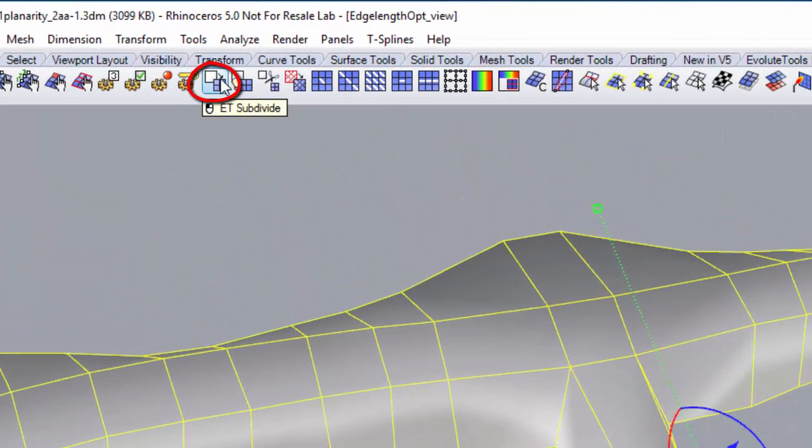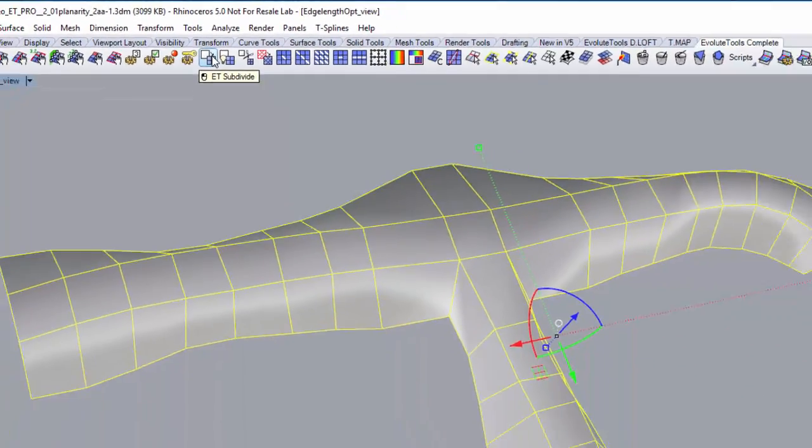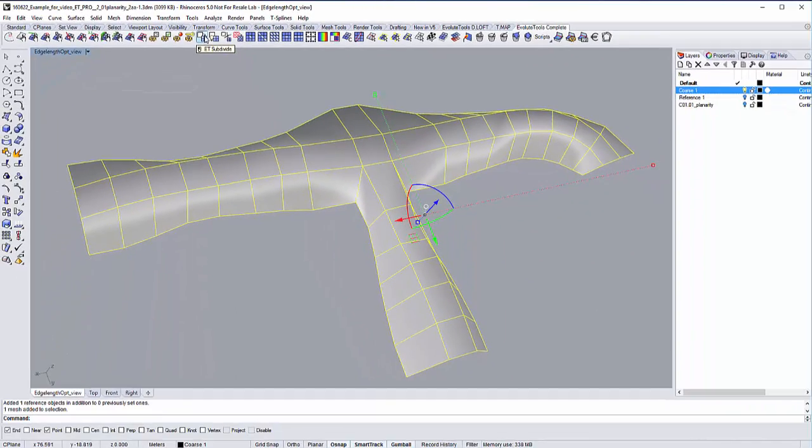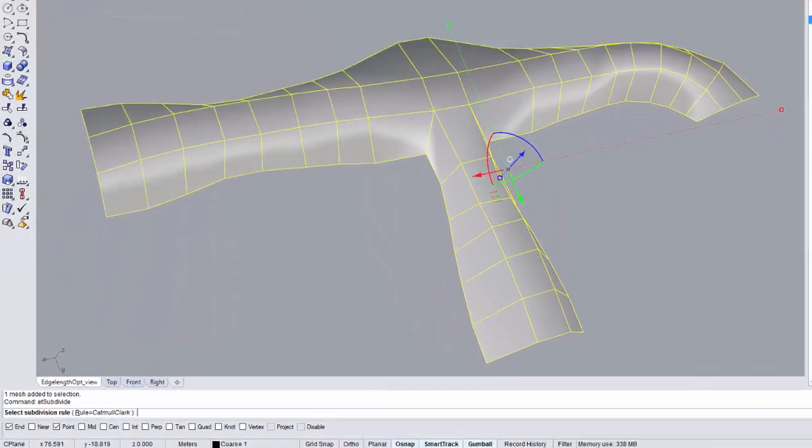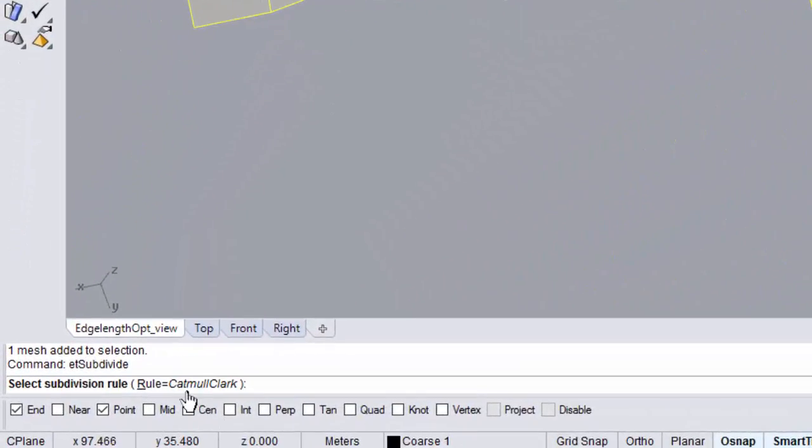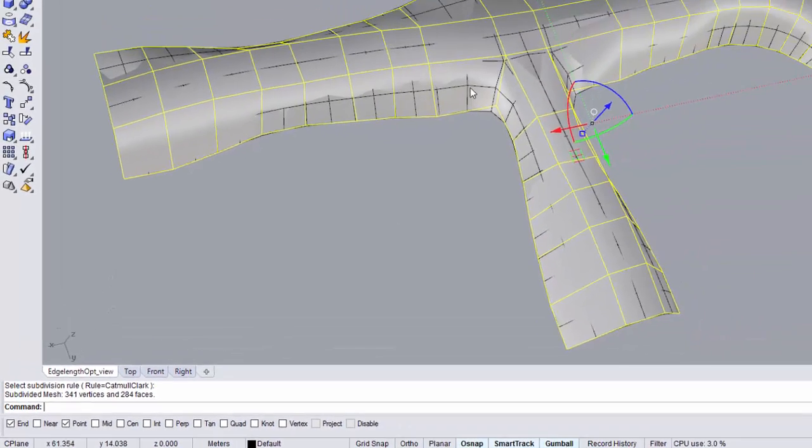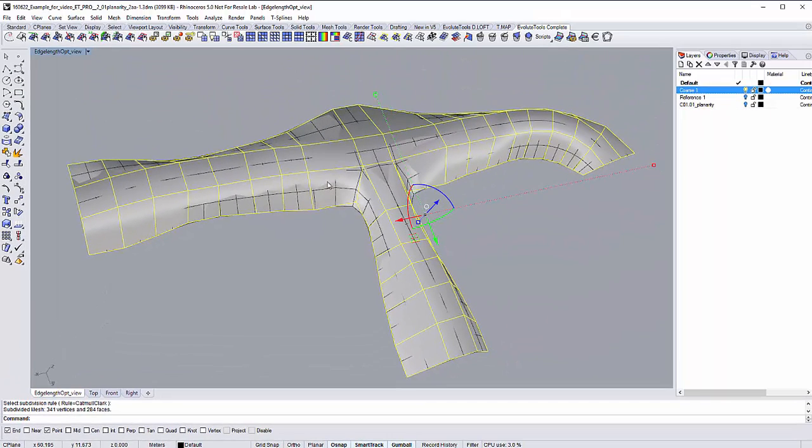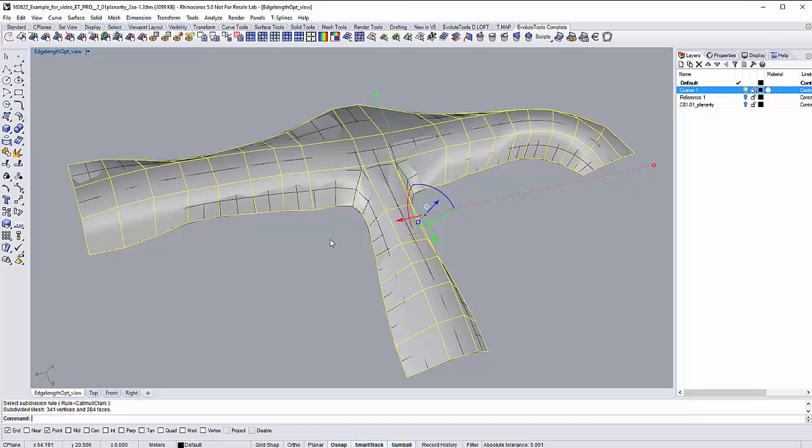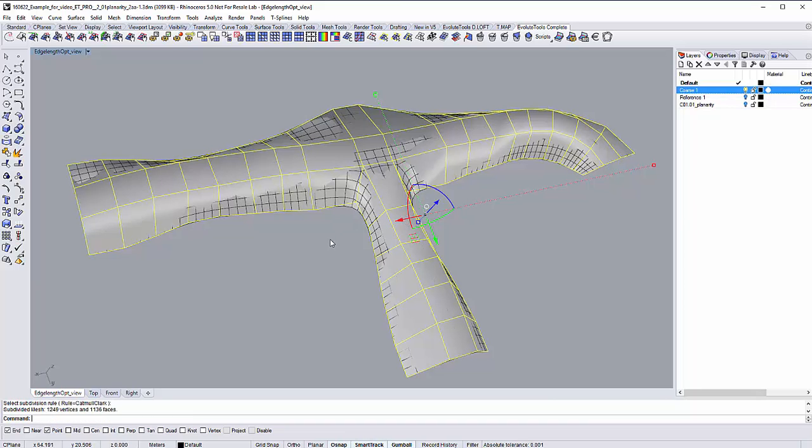The first step we need to do here is to subdivide our mesh a couple of times so we get the panel size that fits us most. For this example, we can choose the Catmull-Clark subdivision algorithm that you can see here. It's been set as a default option so you just need to hit enter. I will show the other algorithms to you in other tutorial videos. Subdivide the mesh one more time and the panels should look pretty much as how we want them to be. Now they have a decent size that we are happy to work with.